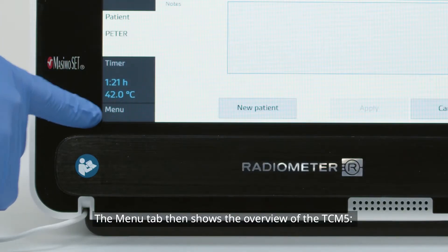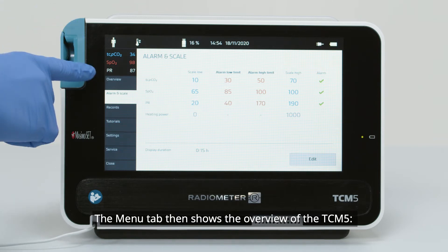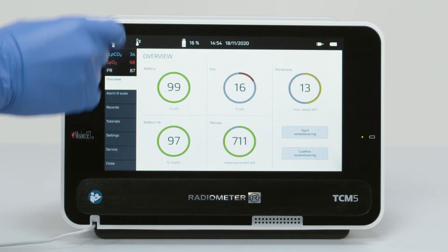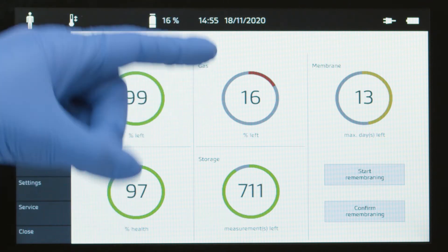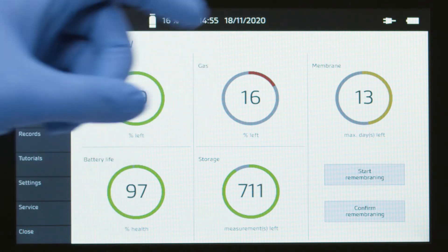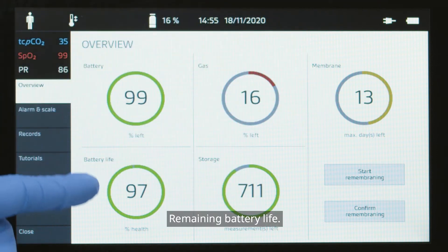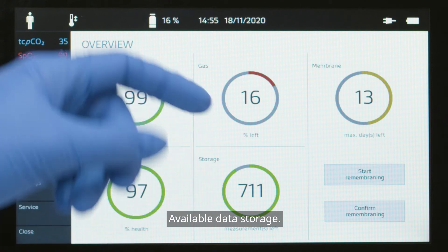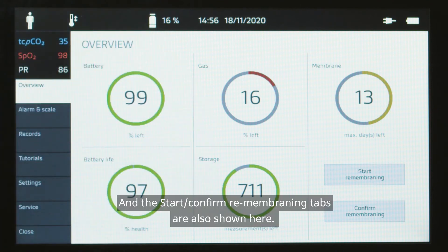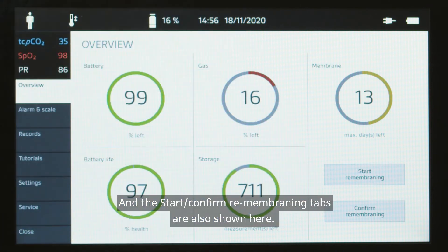The Menu tab shows the overview of the TCM5, including Battery Charge, Gas Level, Remaining Membrane Life, Remaining Battery Life, Available Data Storage, and the Start Confirm Rembraning tabs.